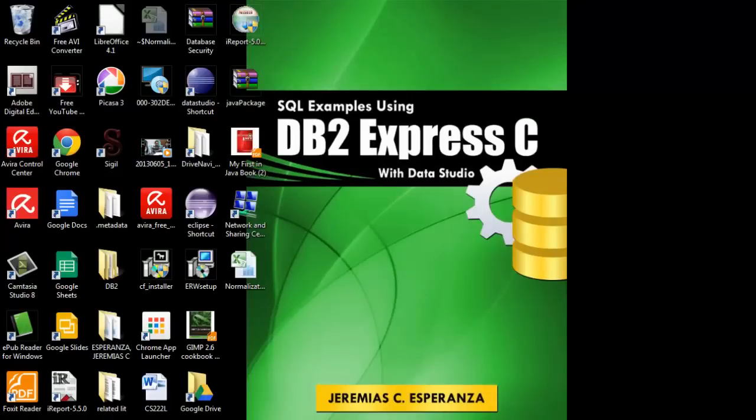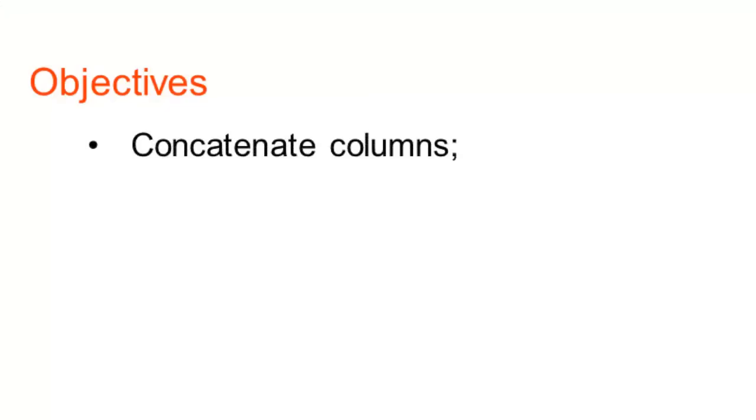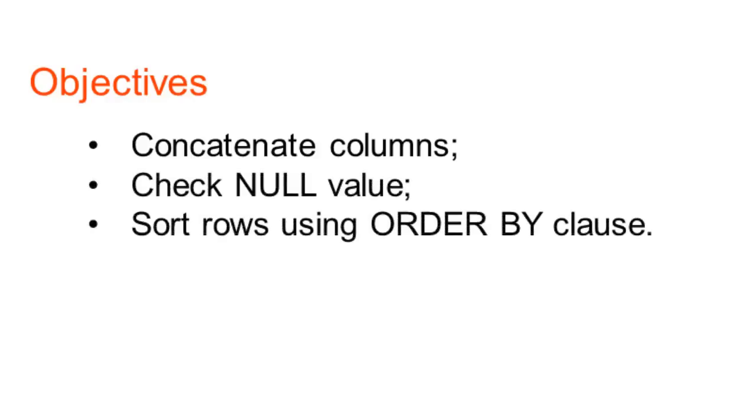Hello once again. This is Jerry and we will now continue our discussion with DB2X Proceed Tutorial. On today's session, we will concatenate columns, check null value, and sort rows using ORDER BY clause. Let's begin.